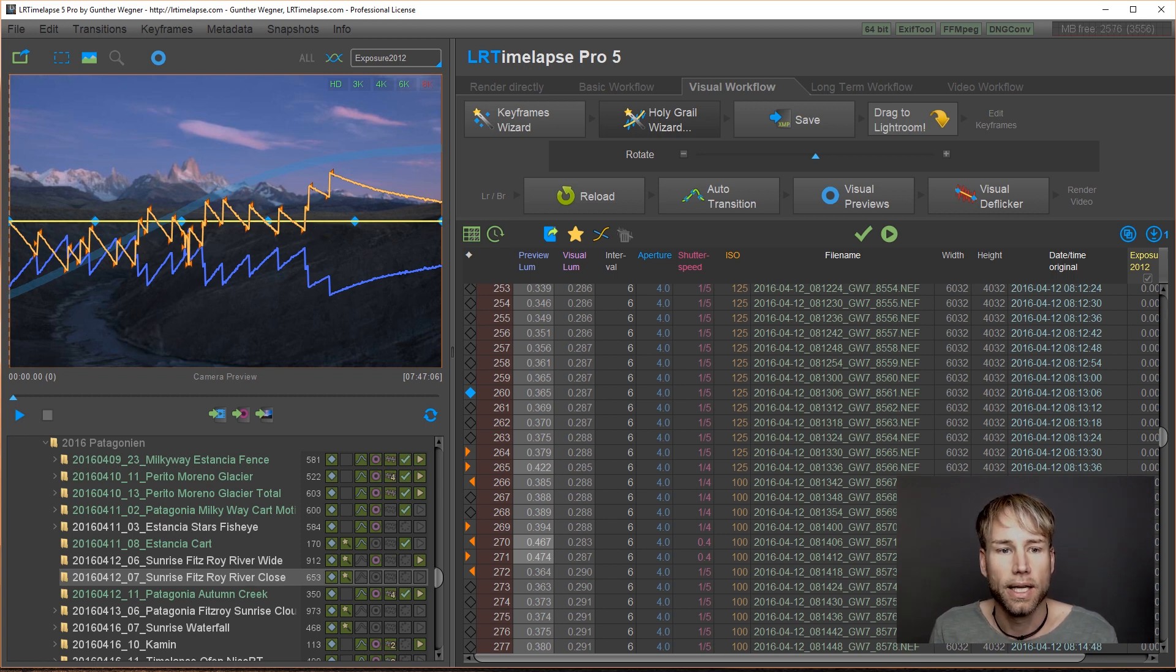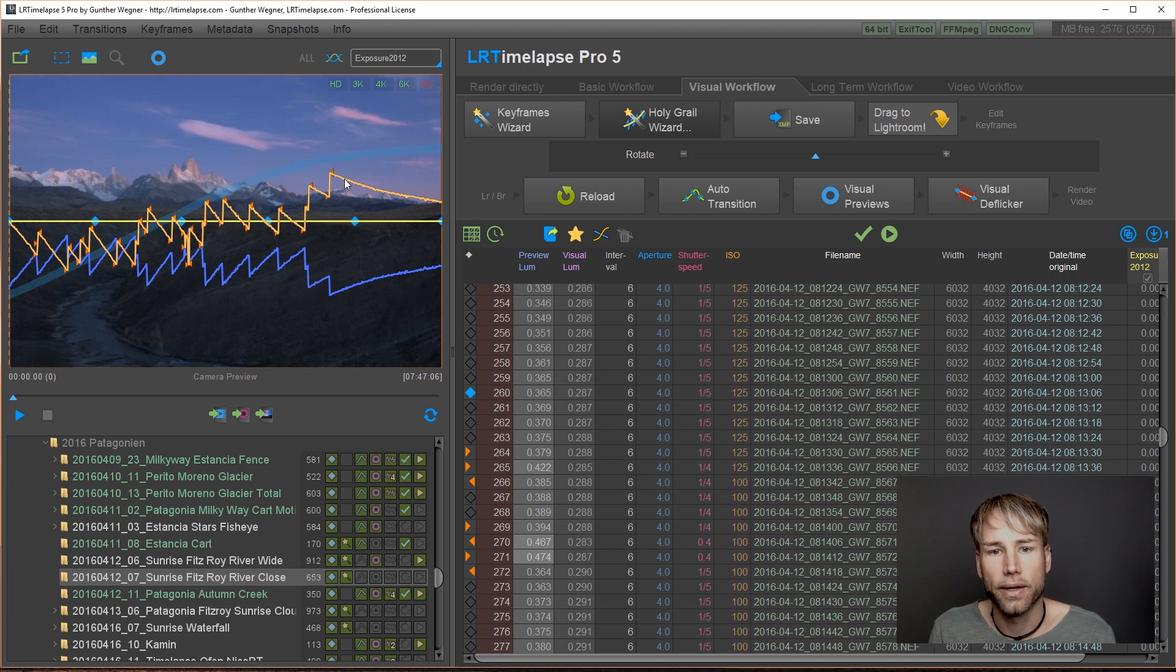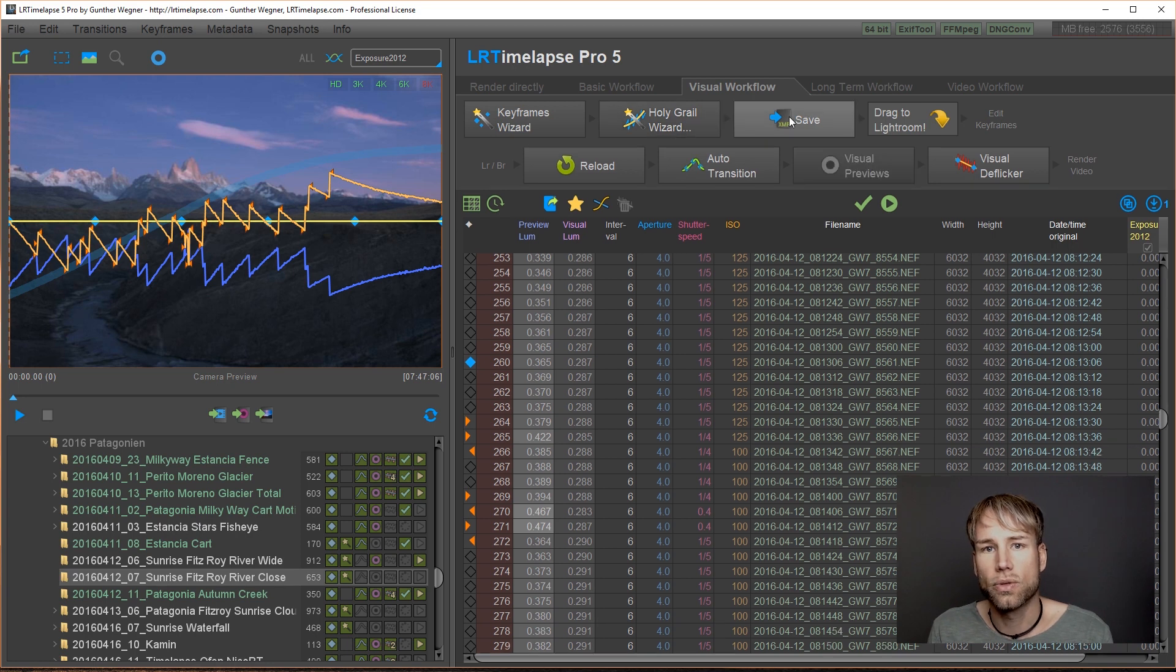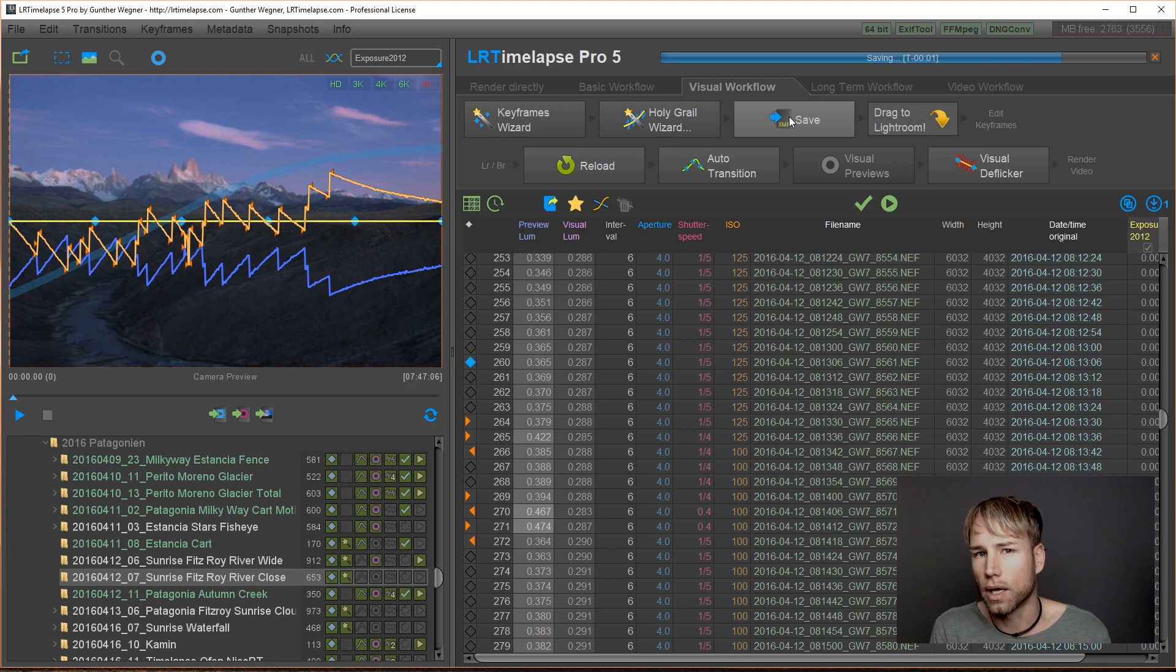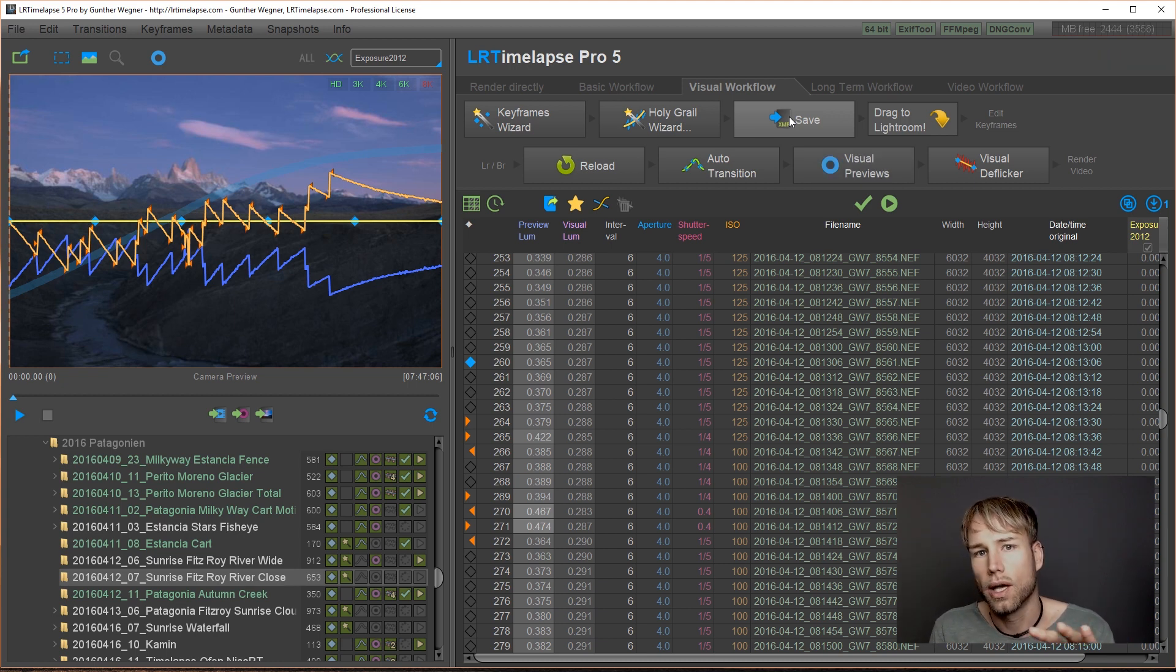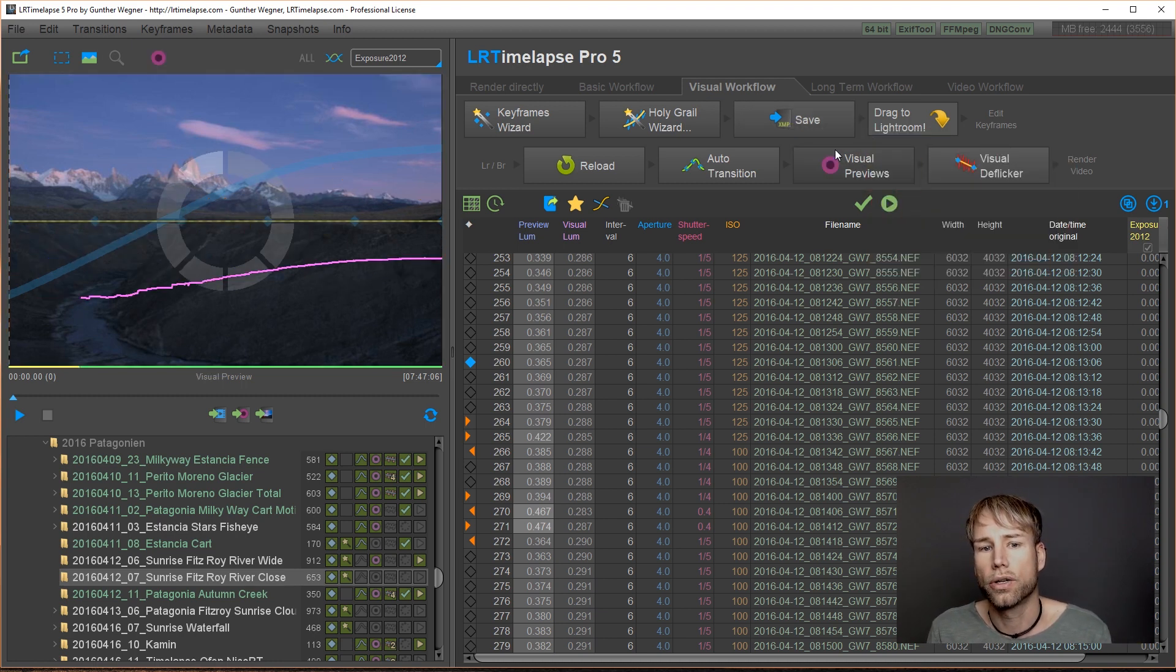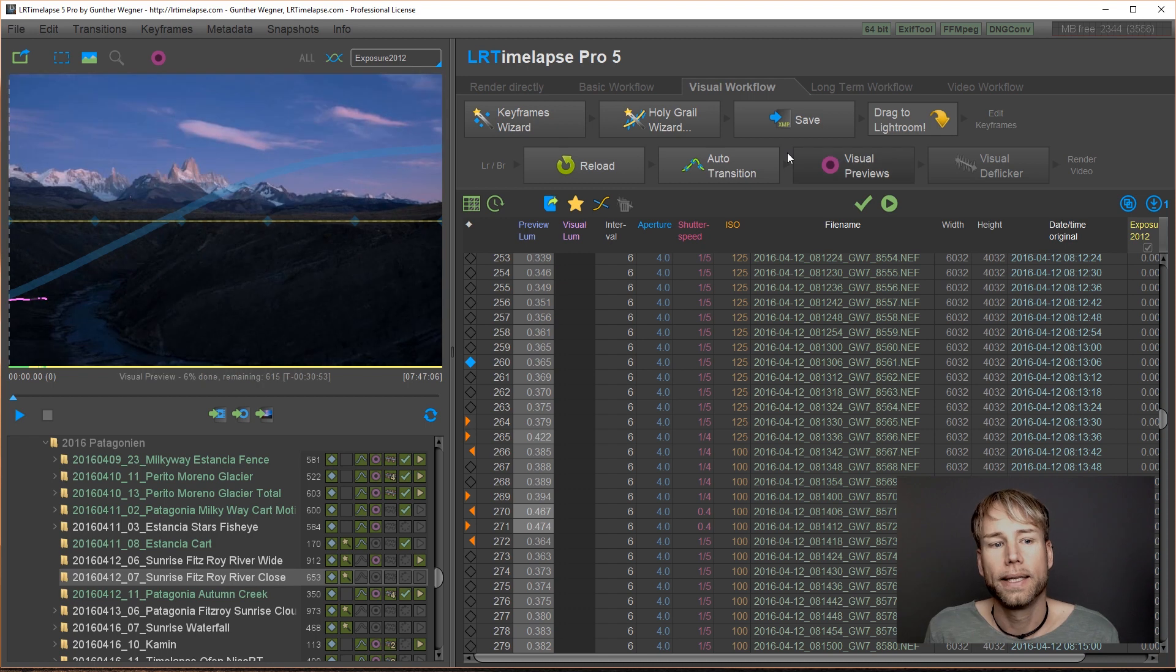But this one will now calculate the compensations a little bit different and much better. Because now you see the curve is really a mirrored one from the blue luminance curve. And you'll even see that small flicker effects will just get compensated automatically. And let's just do the test. I will save. I will not go to Lightroom this time. I will not edit my keyframes. I will just show you on the original footage what happens just with the Holy Grail Wizard when I turn on the visual previews.